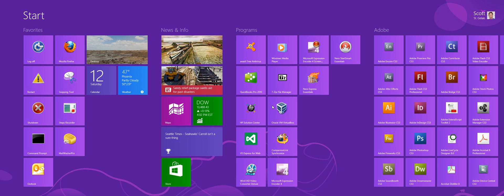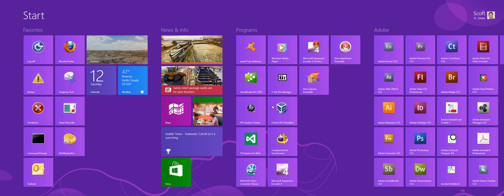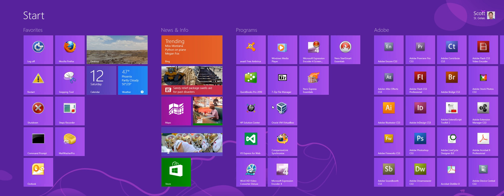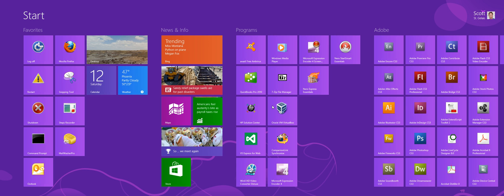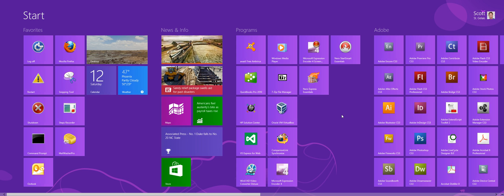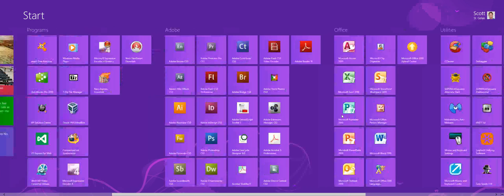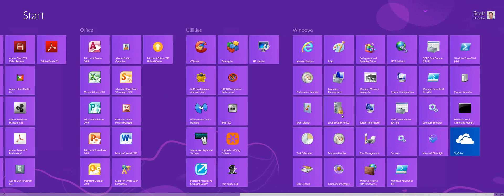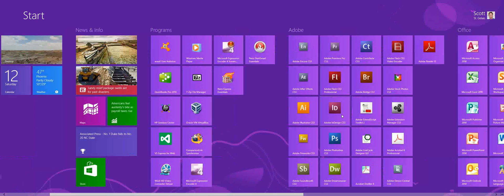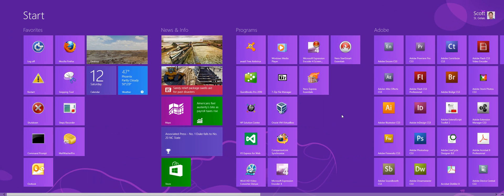Alright, in this Geek Tip I want to show you how to organize the start screen in Windows 8. As you can see from my desktop I've cleaned up quite a few of the unused tiles and grouped them, gave the groups names so I want to show you how to do that.